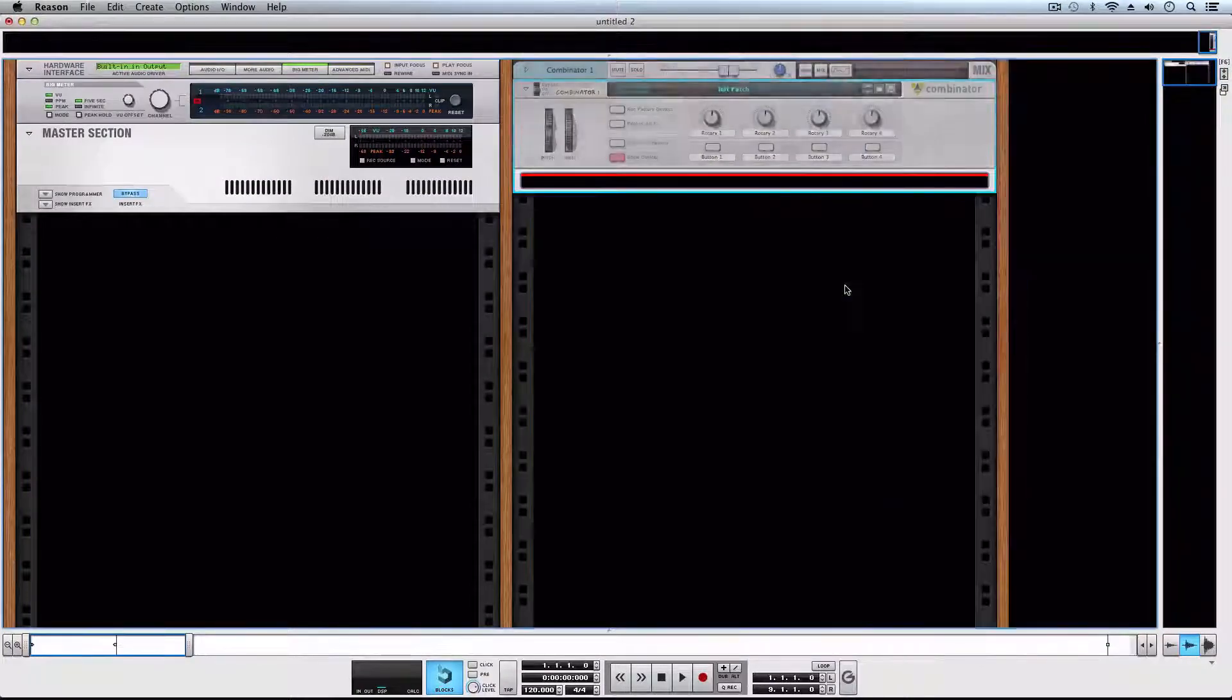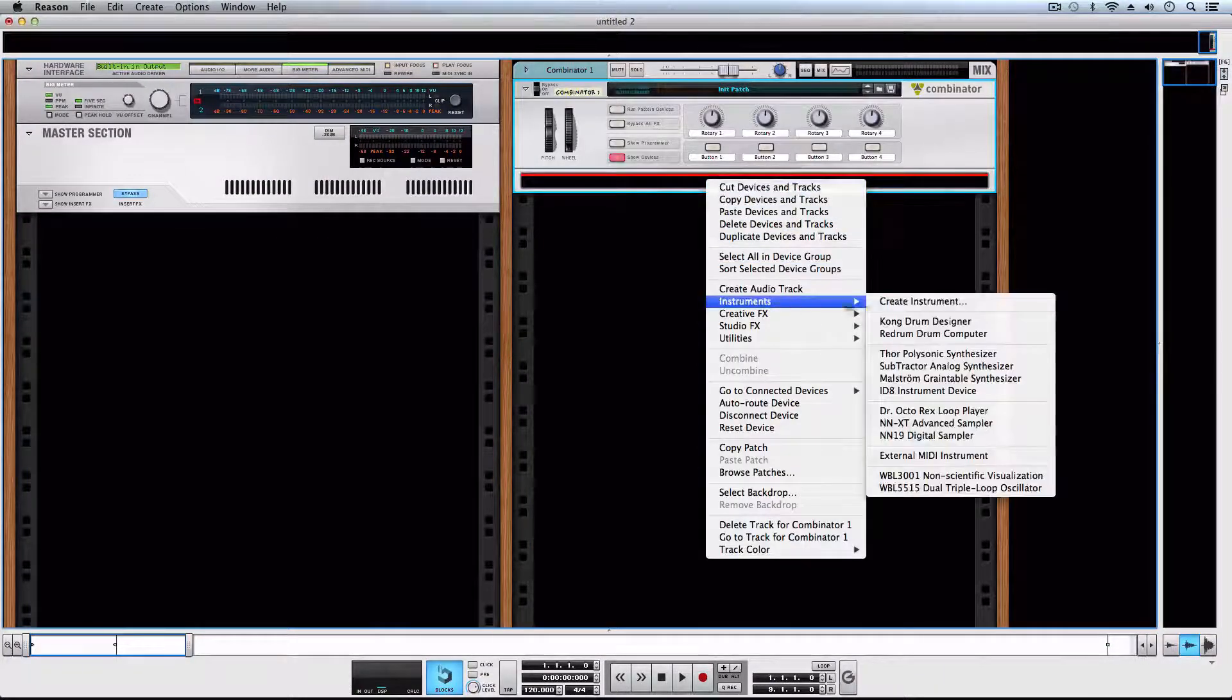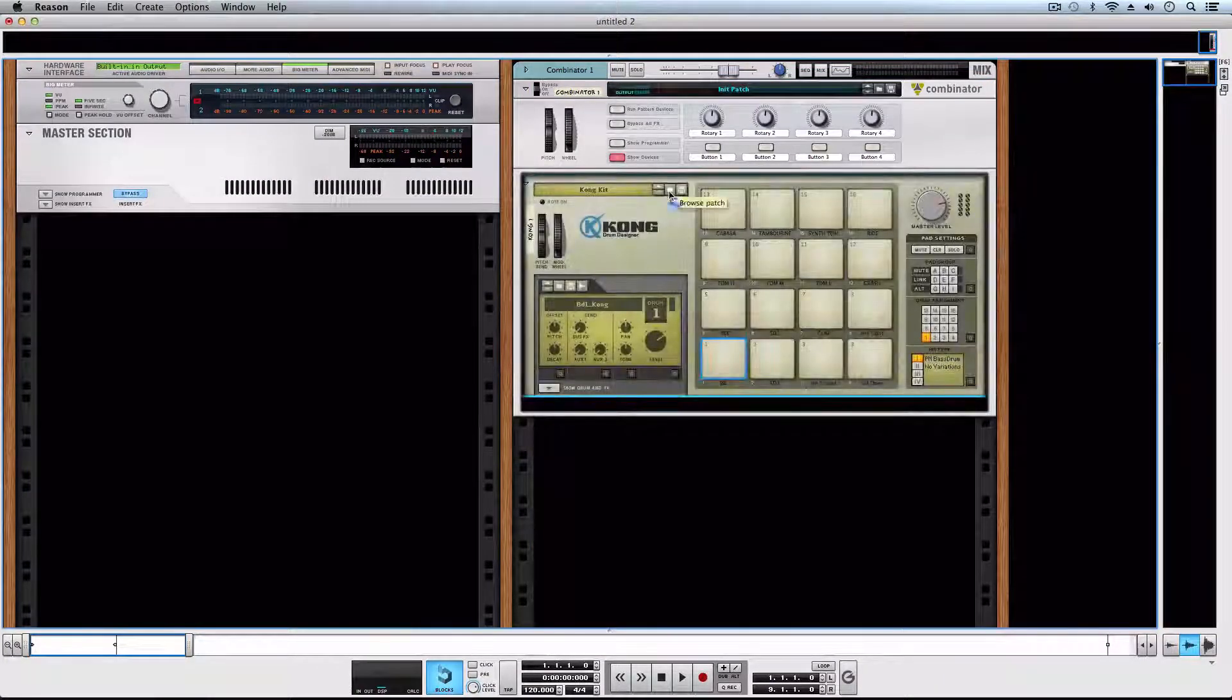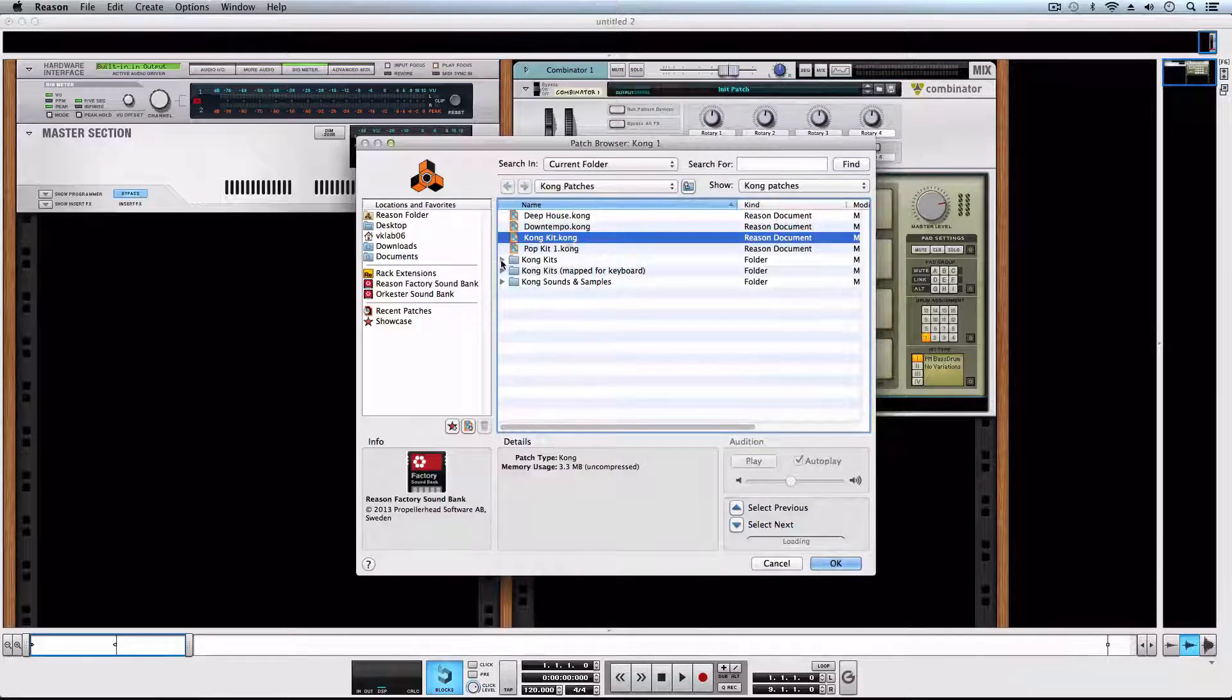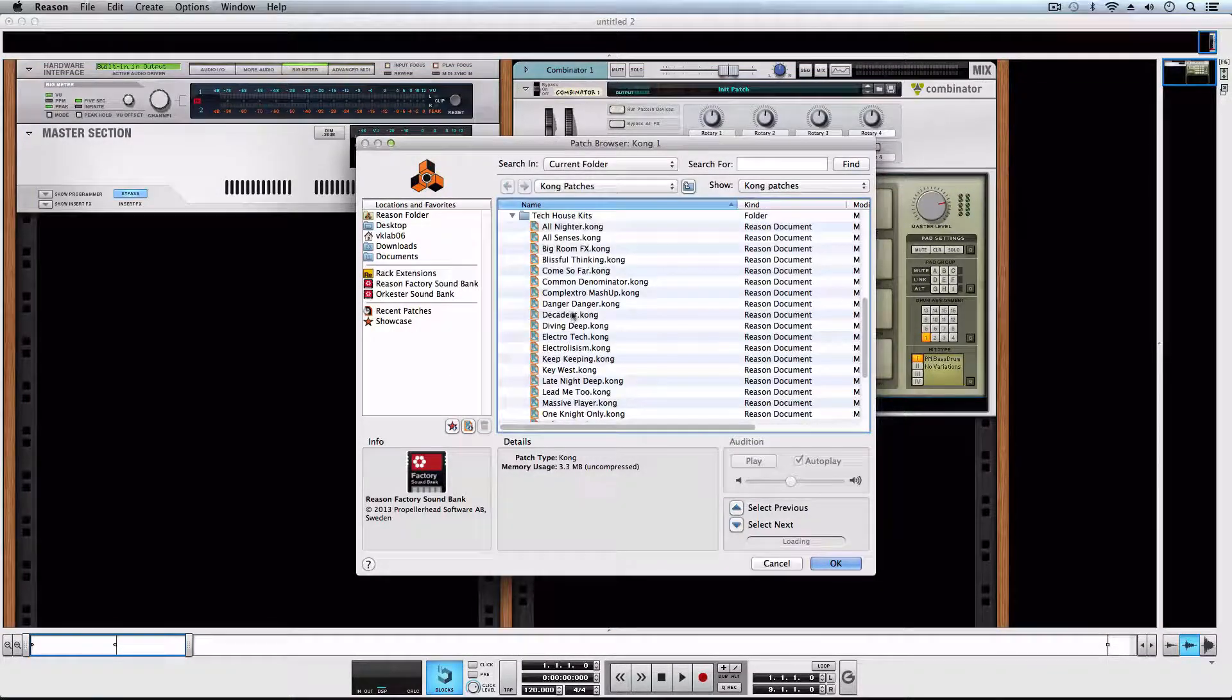First, we'll create a combinator and open a Kong inside of it. For this example, we'll use the kit complex drill mashup.